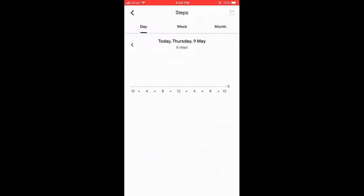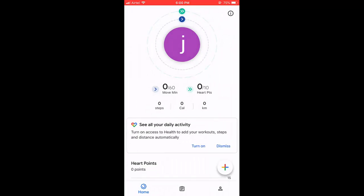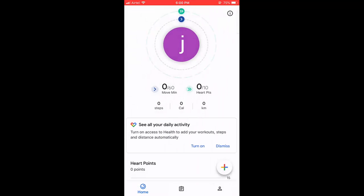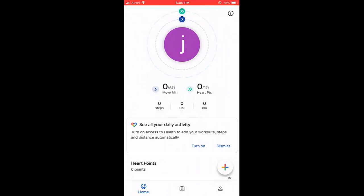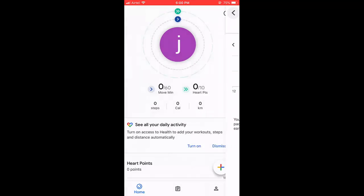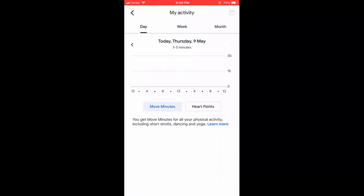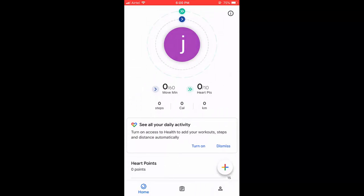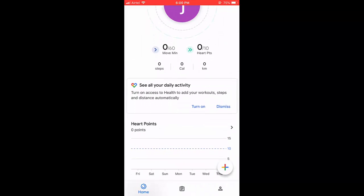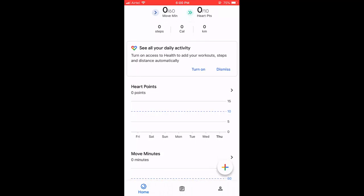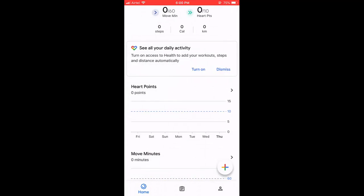Here there are a lot of features like calories burned, steps, distance, heart points, and your activities. You can control them one by one as you can see here. These are the home page features.